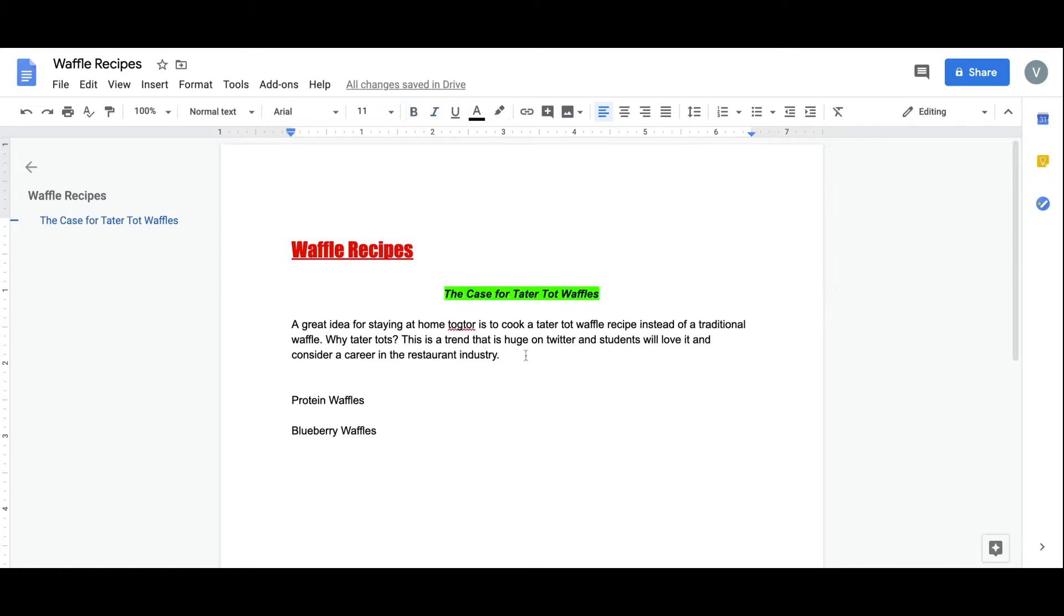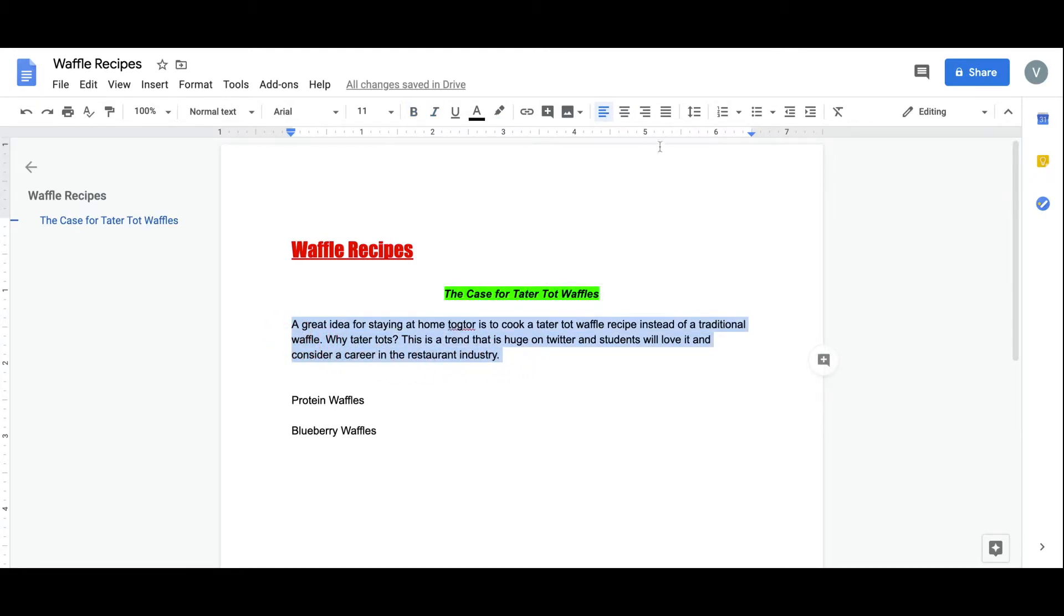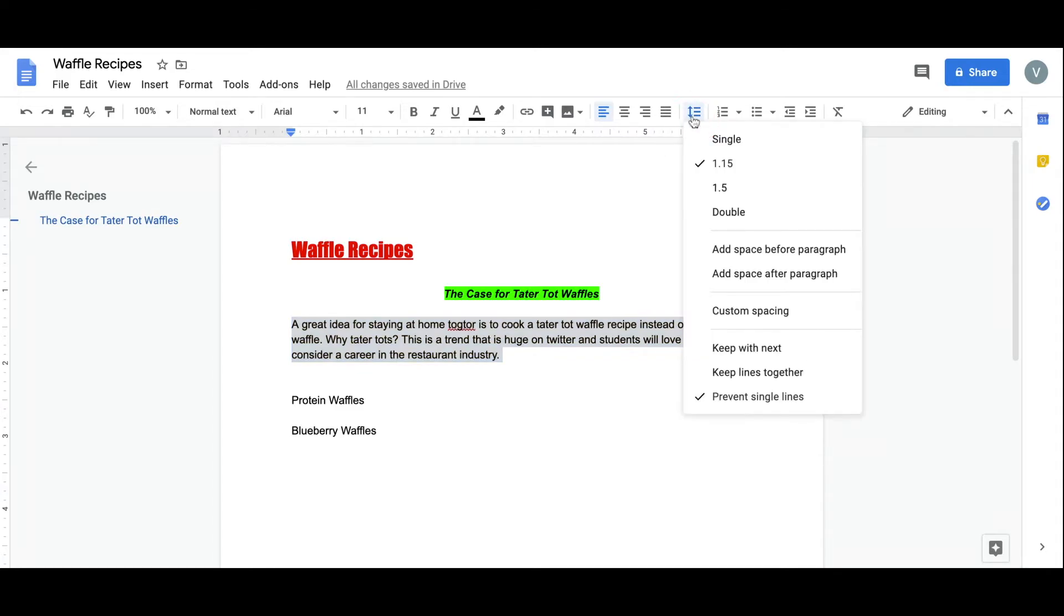For my body text, I'd like to adjust the spacing. The tools right here allow the user to select single spacing, double, and many other options. Let's go with double.